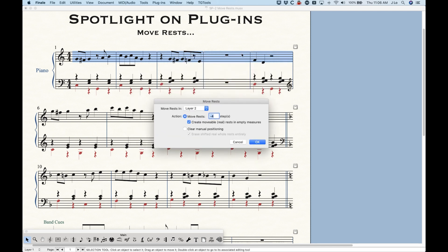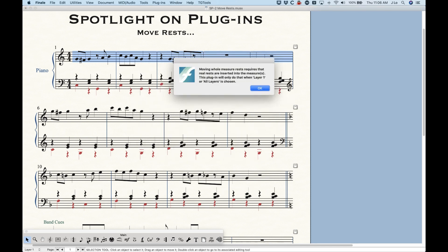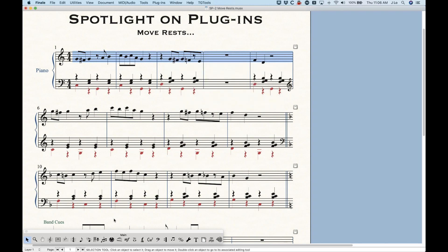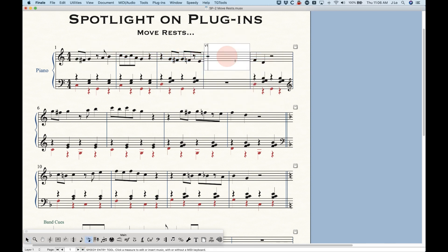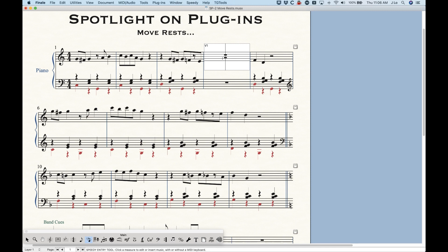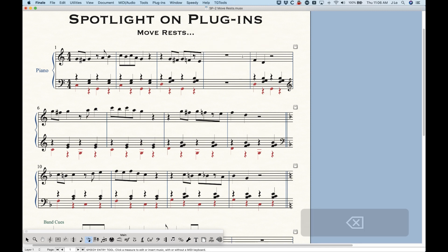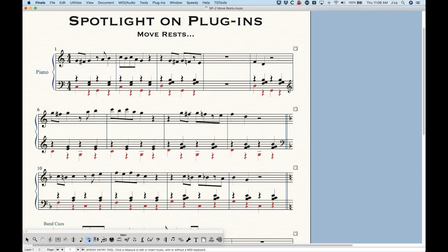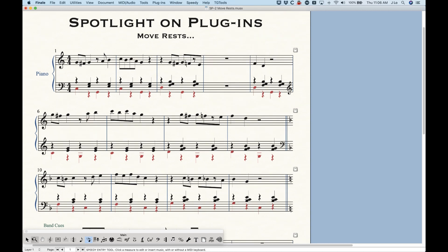As you probably know, when you have empty measures in finale, these whole rests are not real rests. In fact, if you go into speedy entry, it's blank. You can create a real rest by pressing seven to actually create a real rest. But there is a difference in finale between a real rest and a default whole rest.